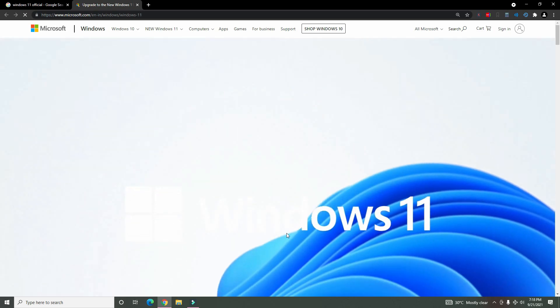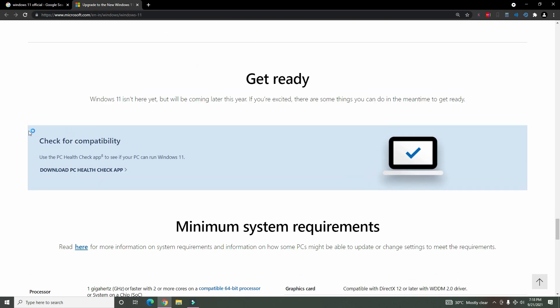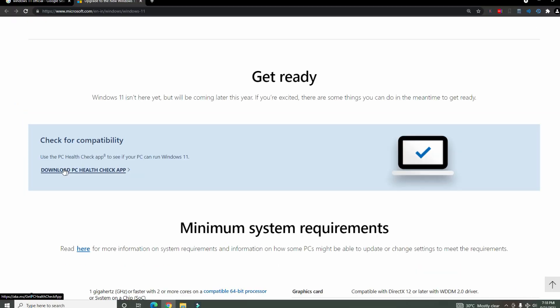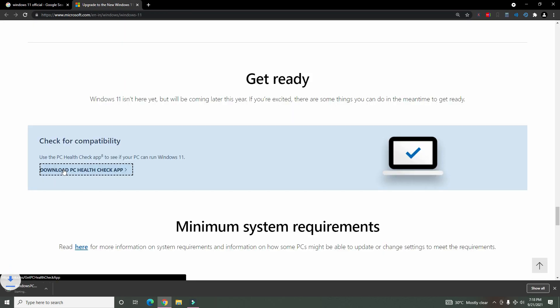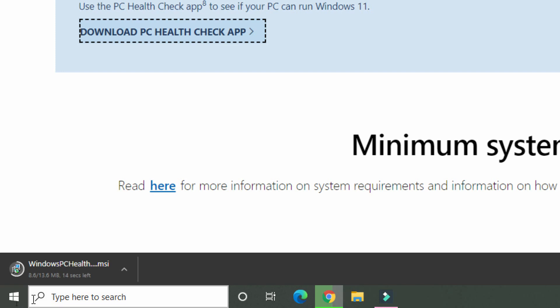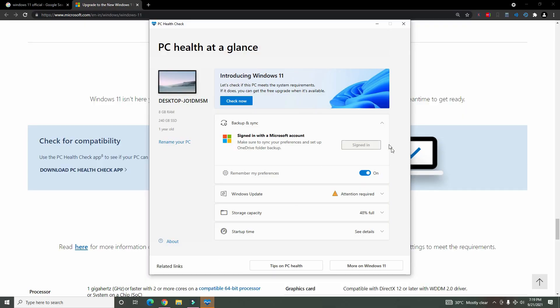First of all, the app is on Microsoft's official website. Let's download the app from the website. Check for the compatibility. Download the PC Health Check app.